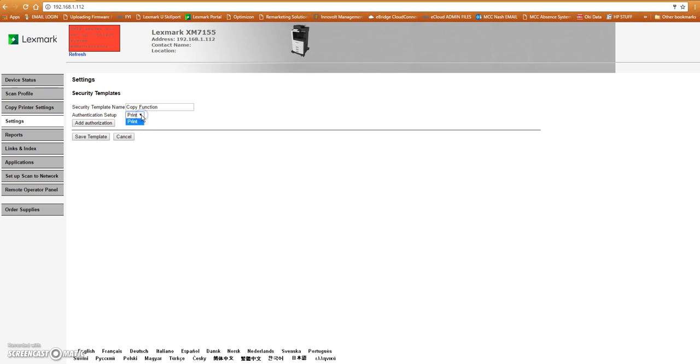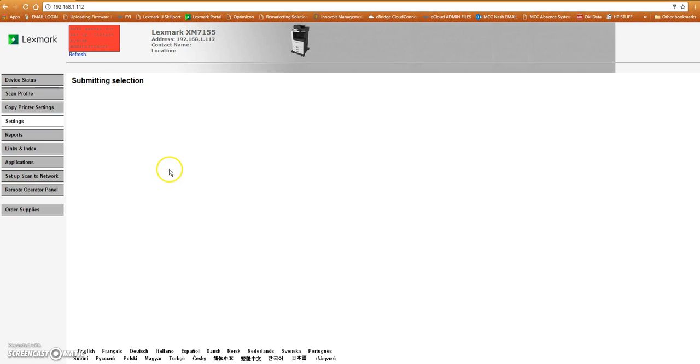So we're going to have the option here. And this is where you would see the list of availables. We just created print. We're going to name it copy function. We'll say save template.